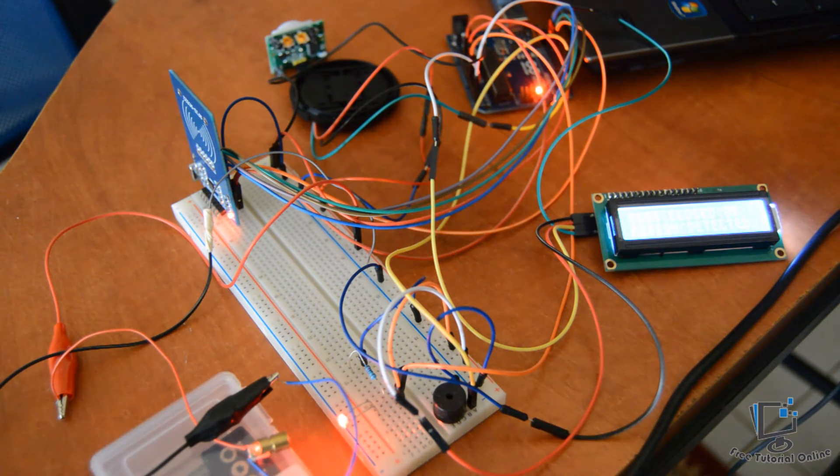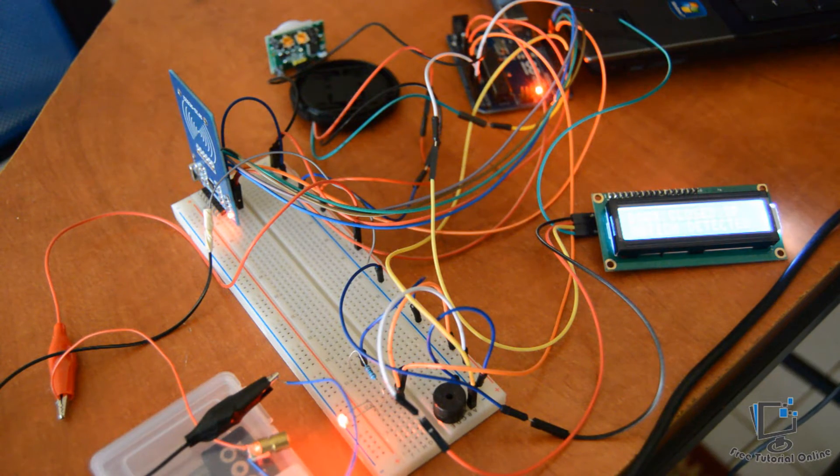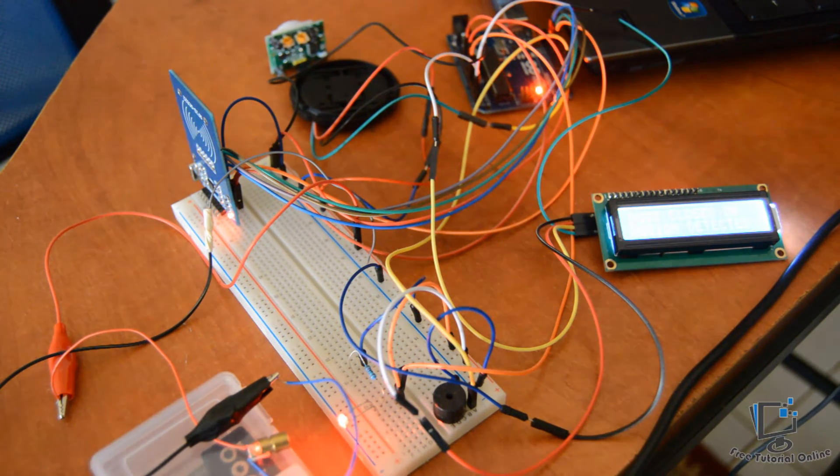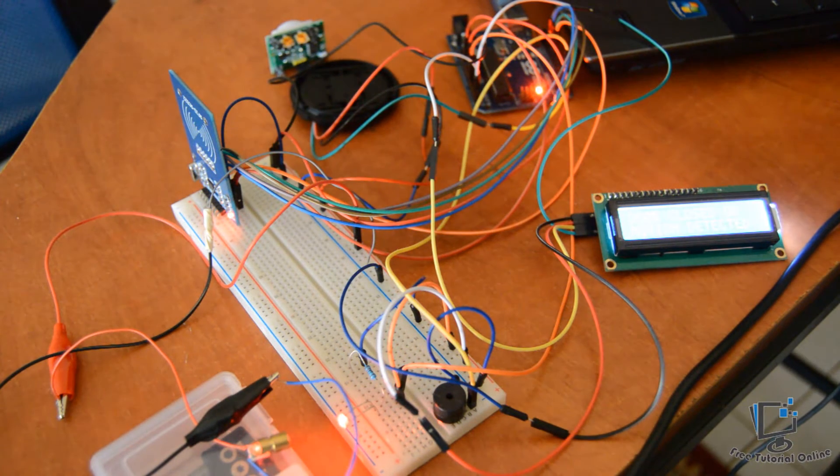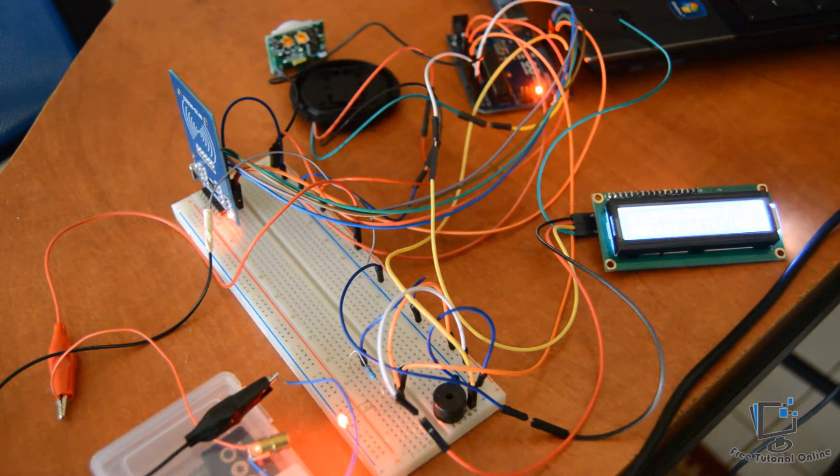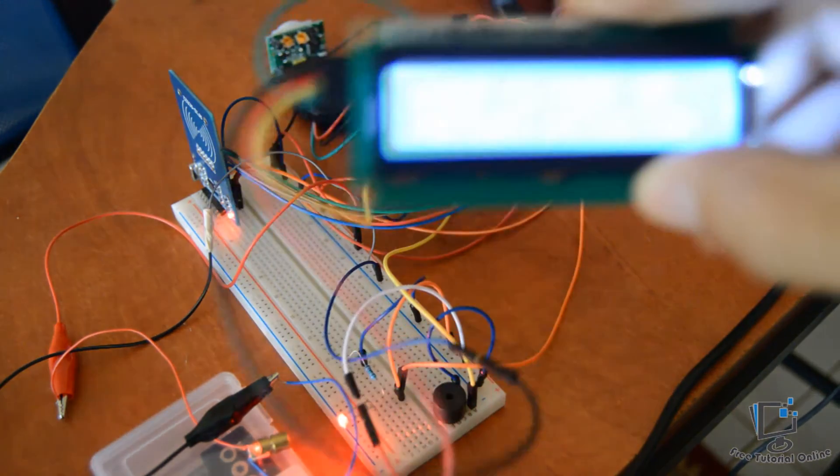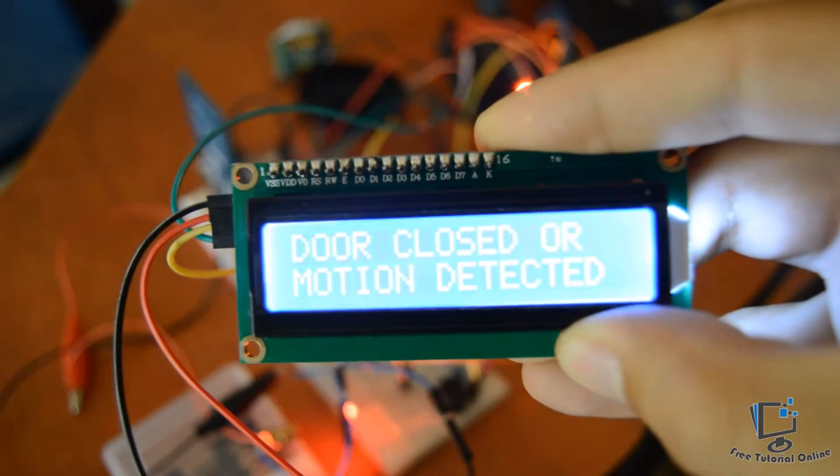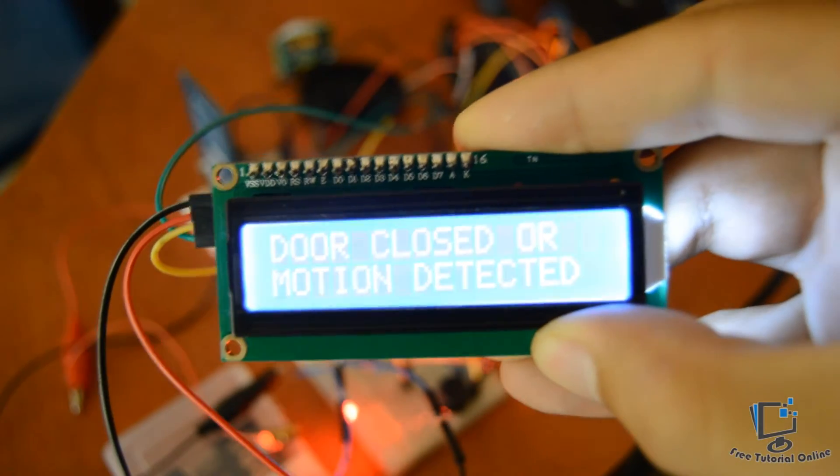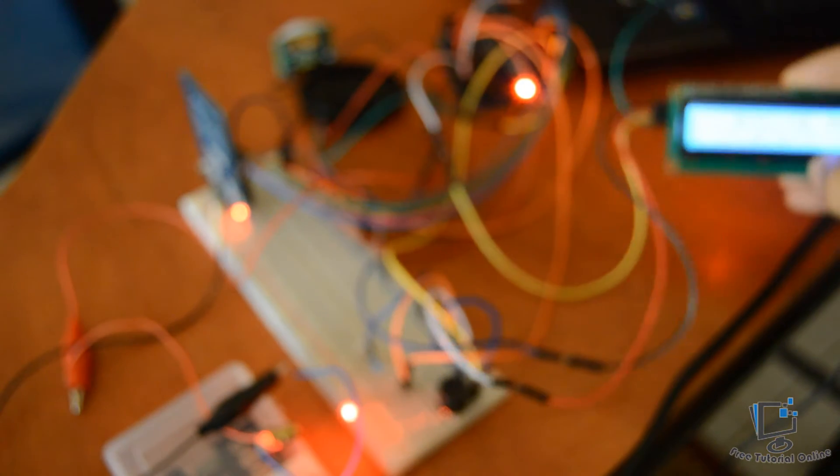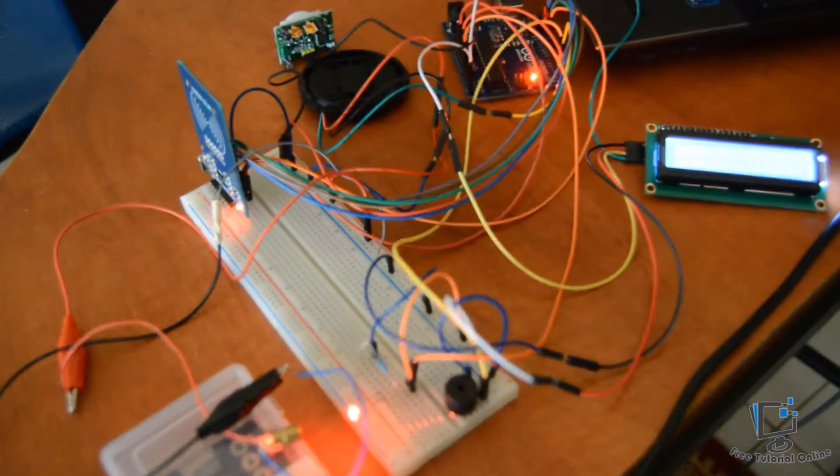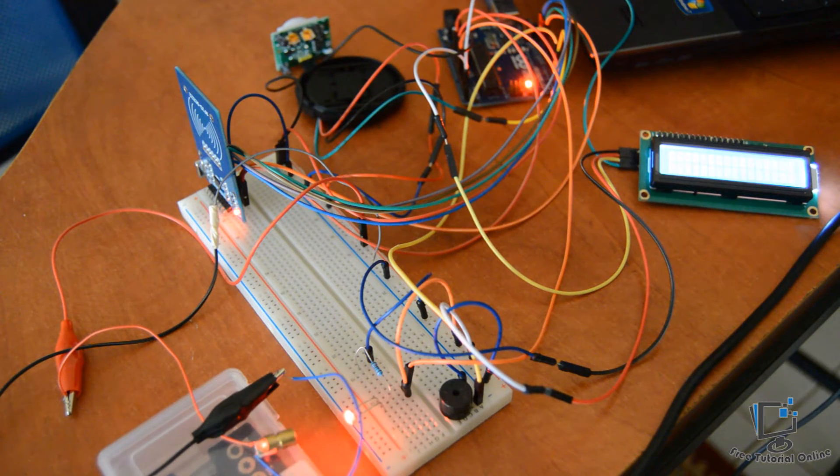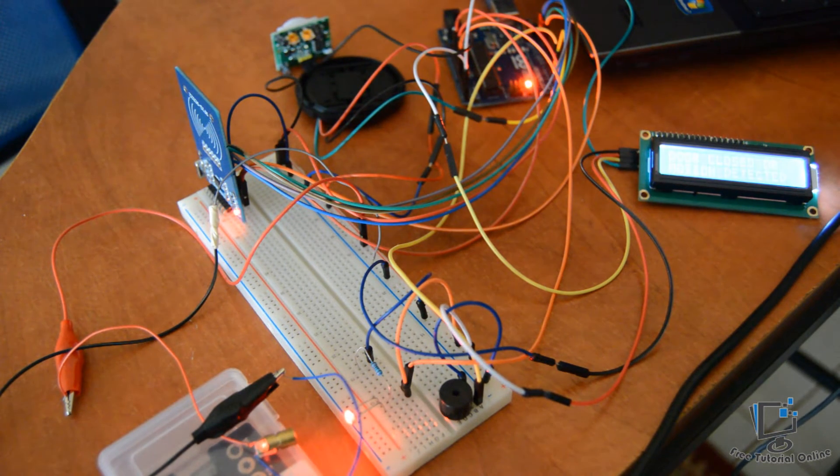And also when there is no motion inside the place. And now as you can see here, door closed or motion detected because there is nothing. And now let's test if the door is opened.